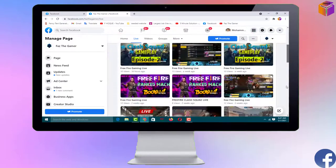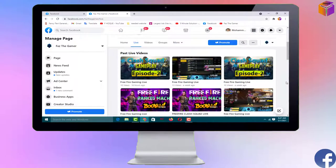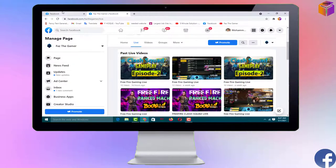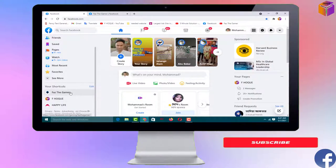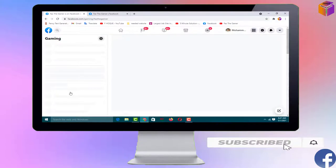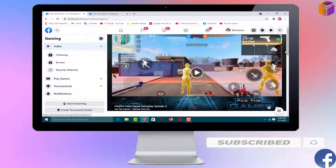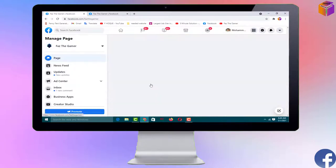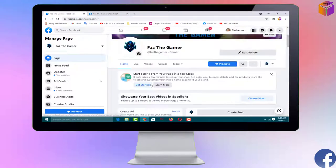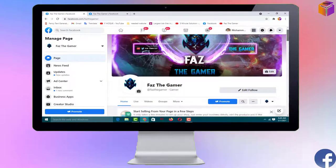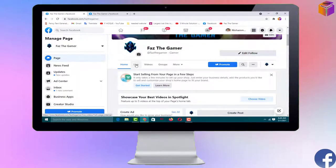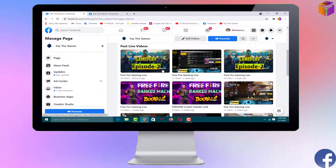Alternatively, you can use another method. Open your Facebook, then open your Facebook page — my page is 'First the Gamer'. Open that page, then click on 'Live' here and you will come to the same page. Either method works.